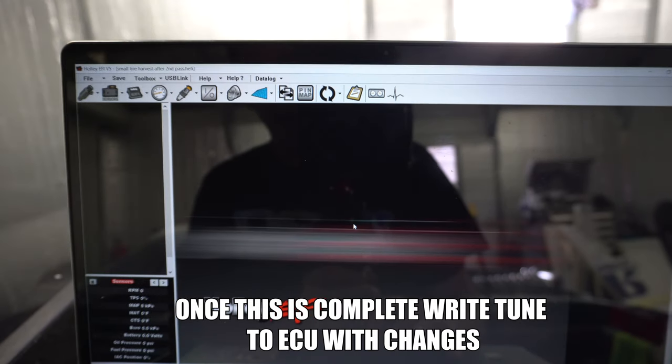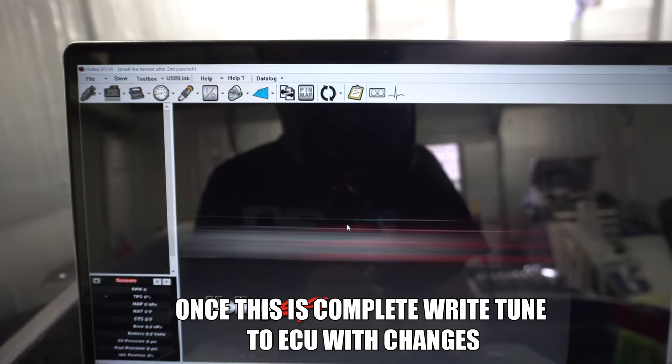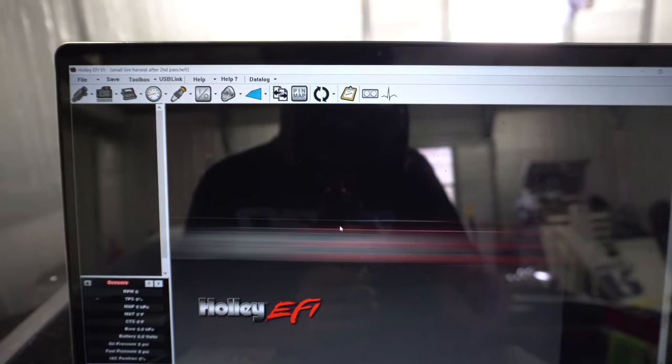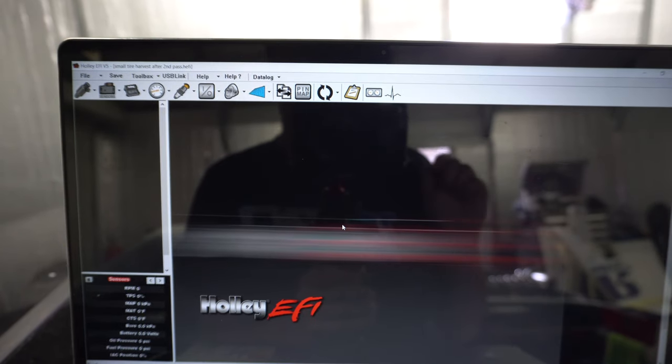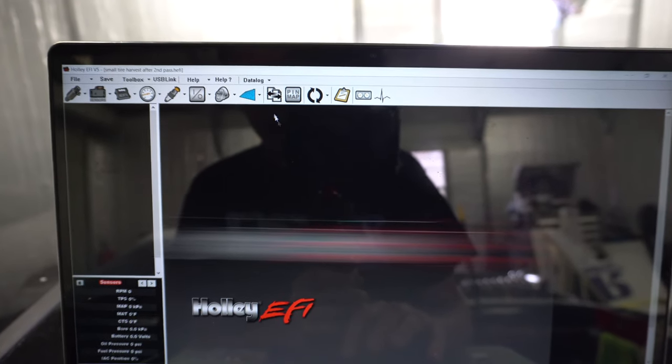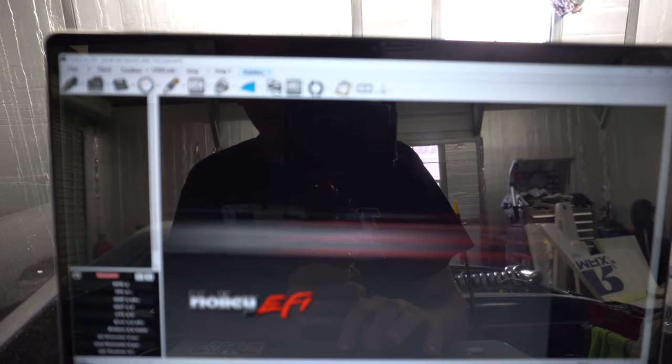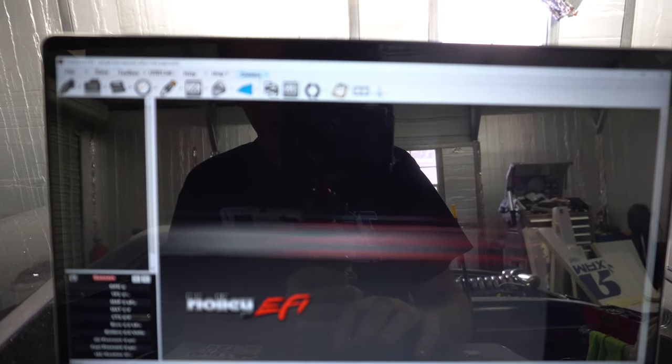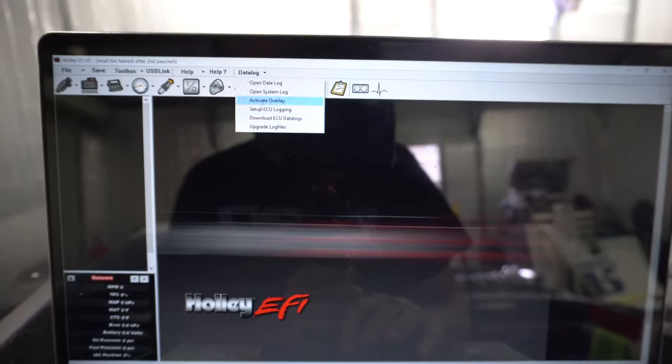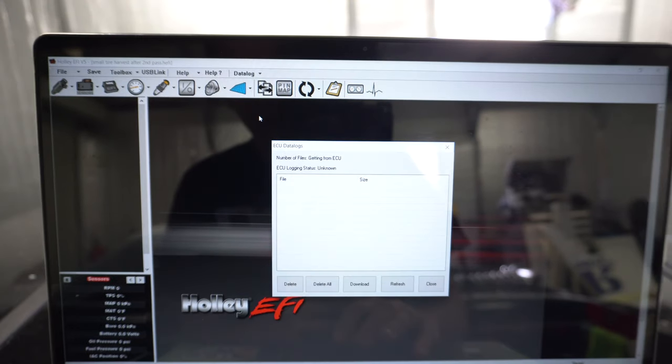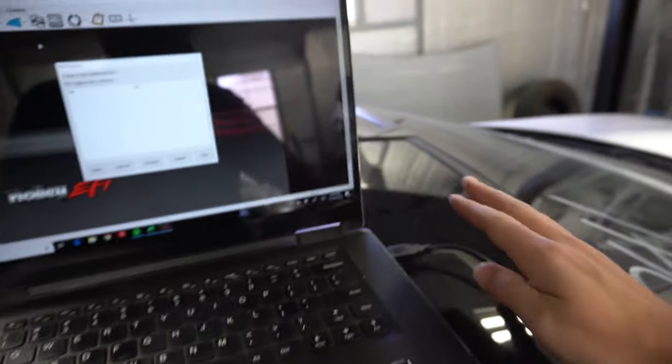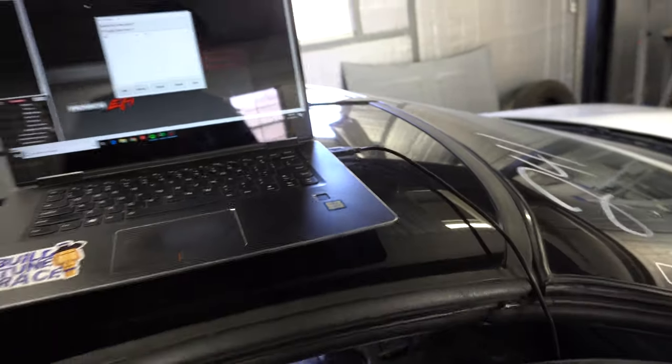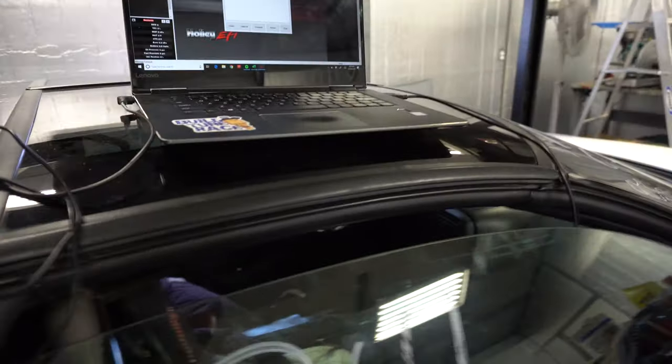Now once this is set up you can test this in your garage by even going like 10% throttle, car can be off, and then you can just roll into the throttle and make sure it's working. But once you've made a pass you come back and download ECU data logs with your cable connected. We'll need to put the ignition on.